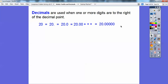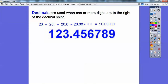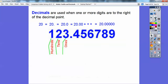Those decimal place names all end with -THS. Here's a big number: 123.456789. In this number, the 1 is in the hundreds spot, the 2 is in the tens spot, the 3 is in the ones spot. The decimal point represents the word 'and' — there should be a little word 'and' right there, and I'll talk about that in a bit.